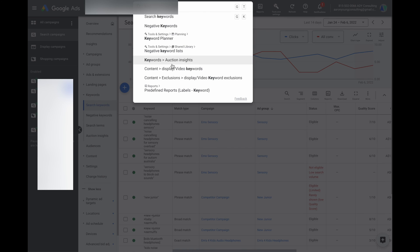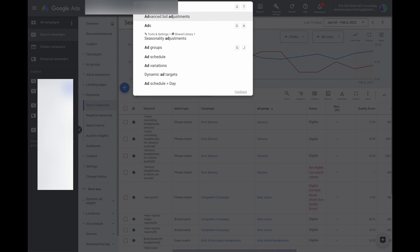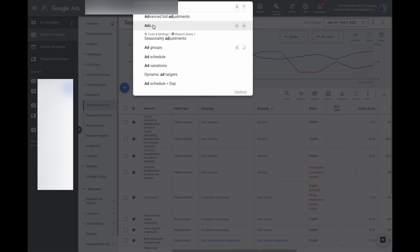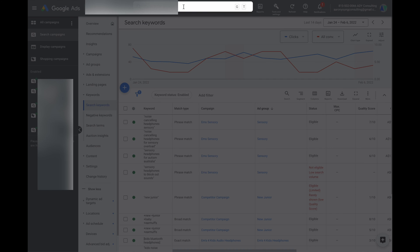It could be your Keyword Planner or it could be auction insights. The same is true if you type 'ads' — it automatically brings up everything regarding ads, ad groups, or ad scheduling. I will sometimes use this if I know I'm going into Google Ads to complete a specific action. Just use this search function, type in what you want to do, and it will give you those options.